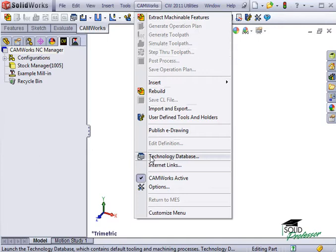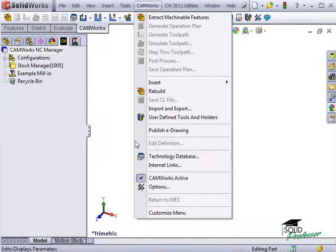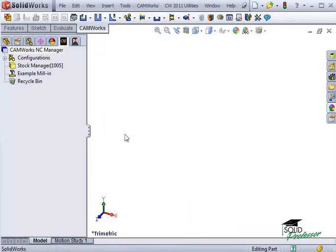If you don't have SolidWorks open, you can also open the database from Windows by clicking on Start and selecting it from the CAMWORKS program menu.